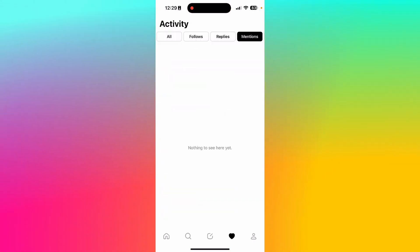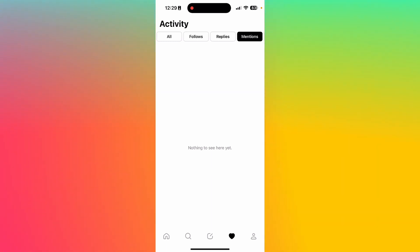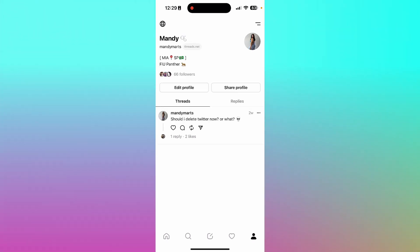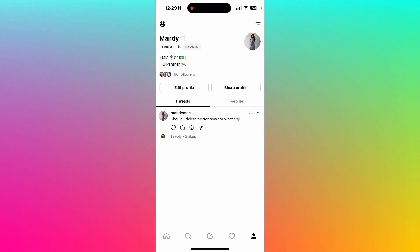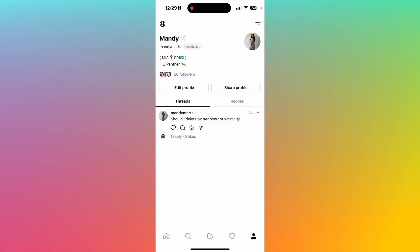All the way to the right we have the activity in your account — this is where you're going to see your follows, replies, and mentions. The last icon is your own account, where you can see anything you've posted, what your friends or followers replied to, and even change your account settings.